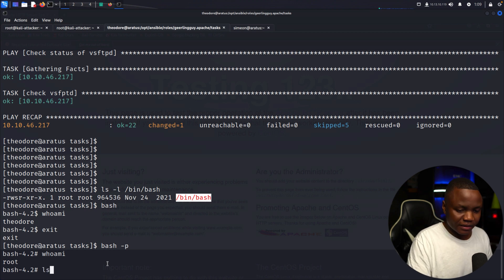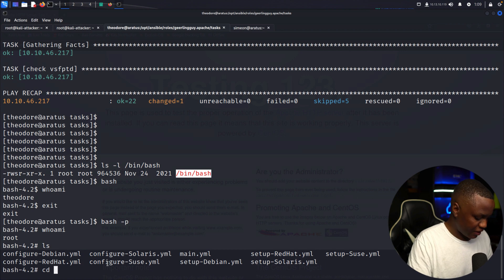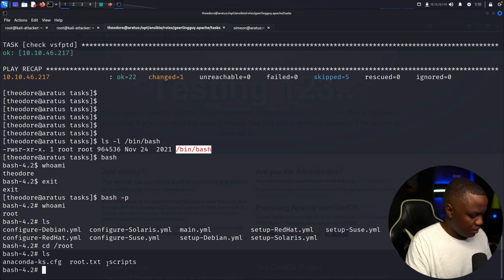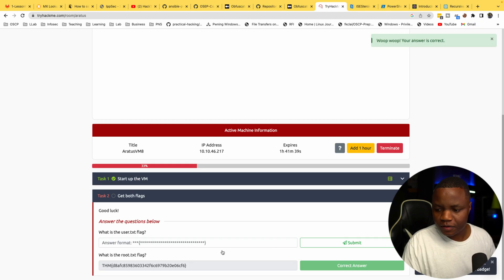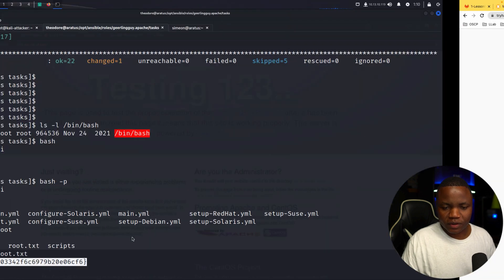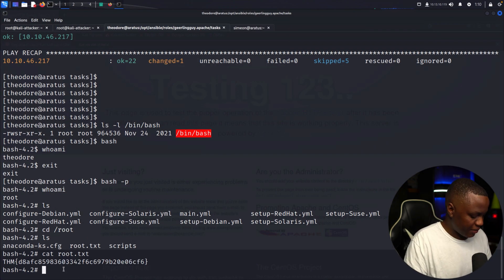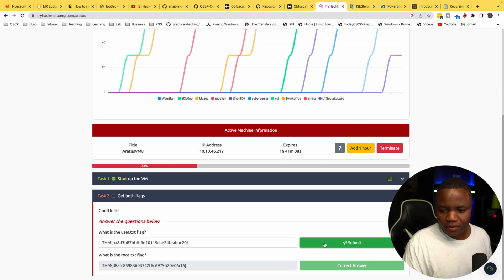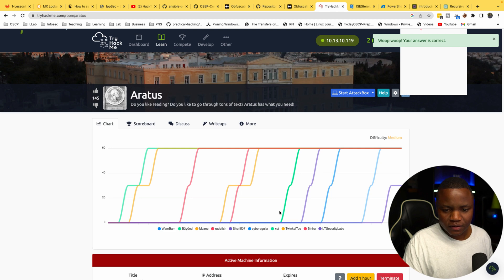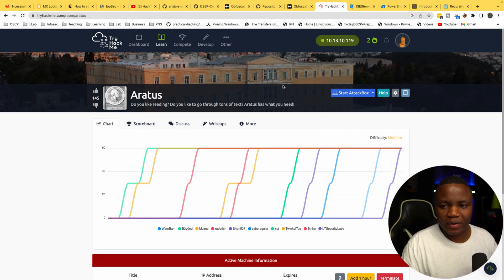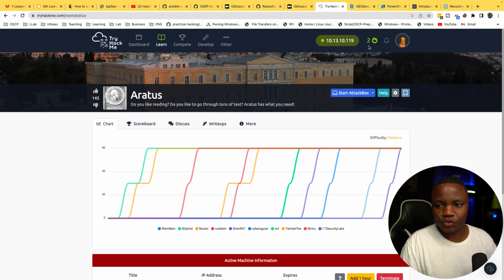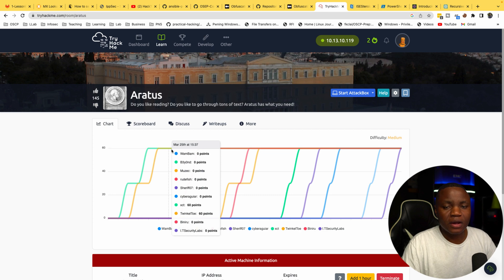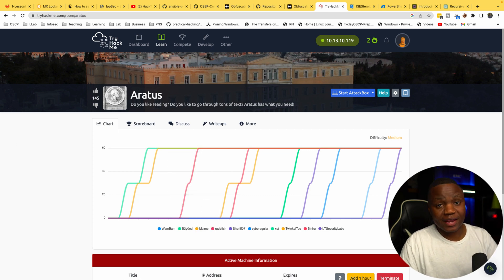We navigate to /root, list files, and cat root.txt for the root flag. Then we grab the user flag from Theodore's home directory. Thank you very much for watching — we're building on a streak here. I hope you complete this machine. See you next time!